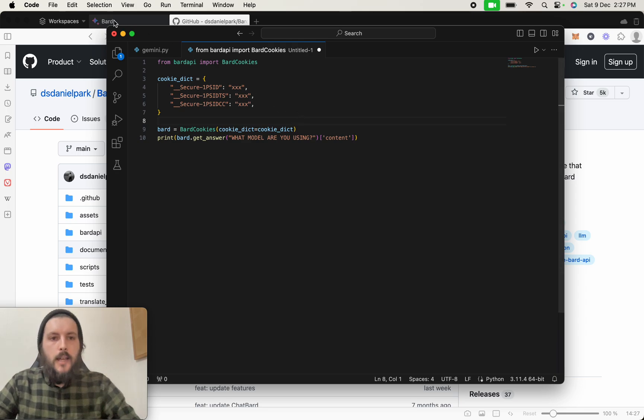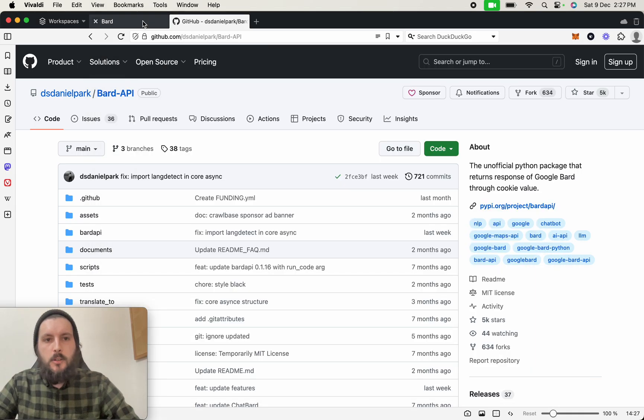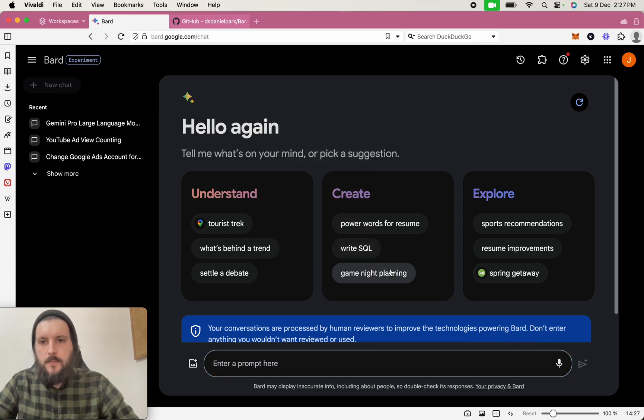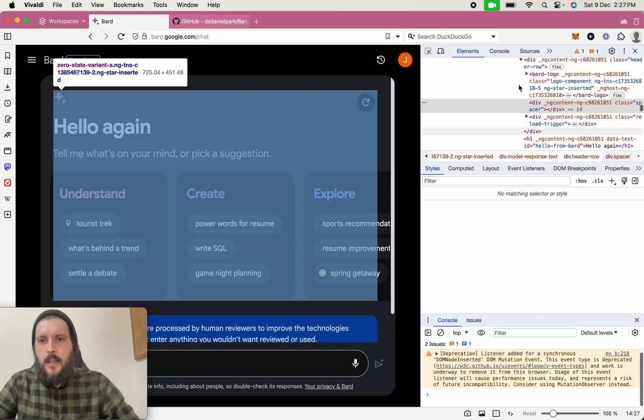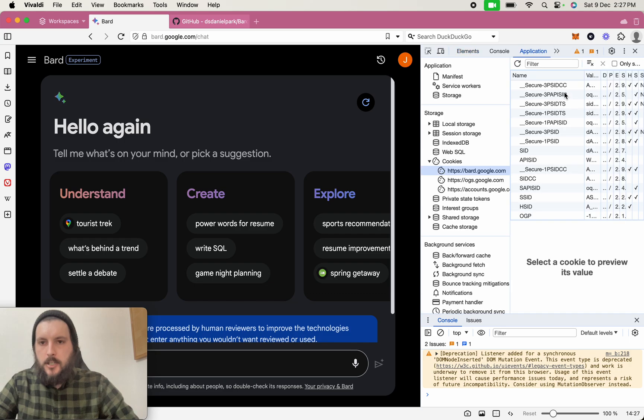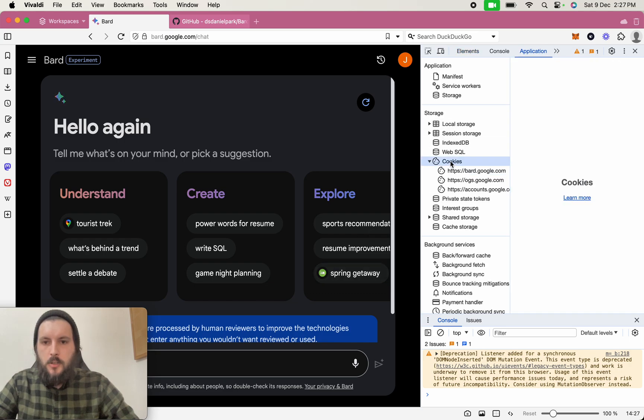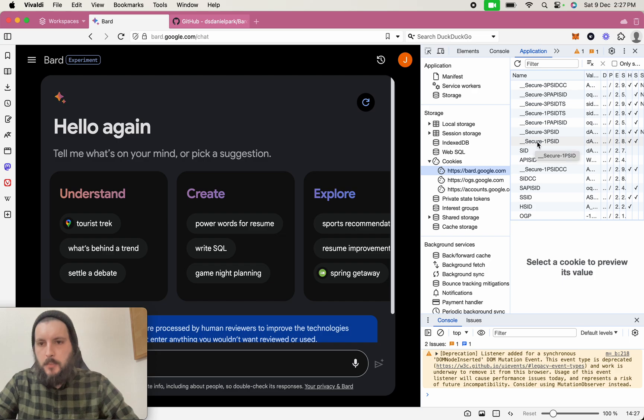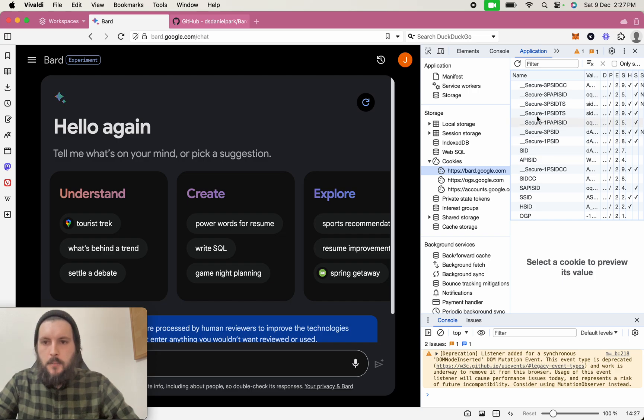So how do we get these cookies? So come across into BARD, right-click, go to Inspect, and then go up here, go to Application, then come into Cookies, you'll see here, and then click BARD. And you will find the secure PSID, that's number one, you will have the secure PSID DTS and DCC.